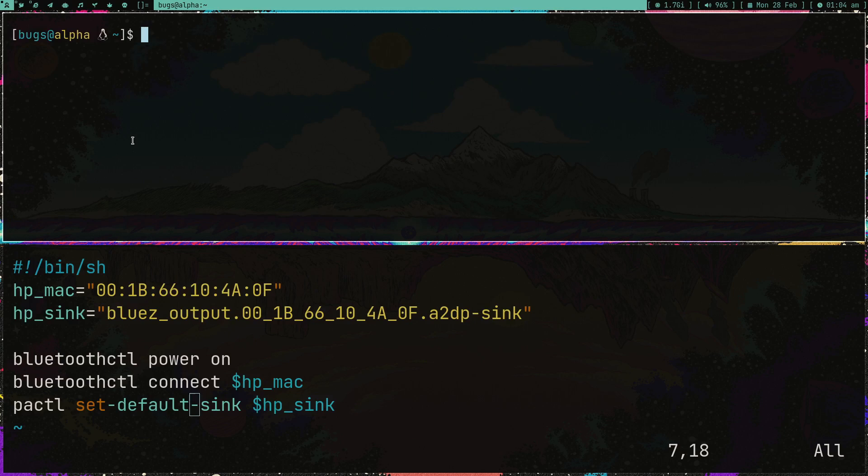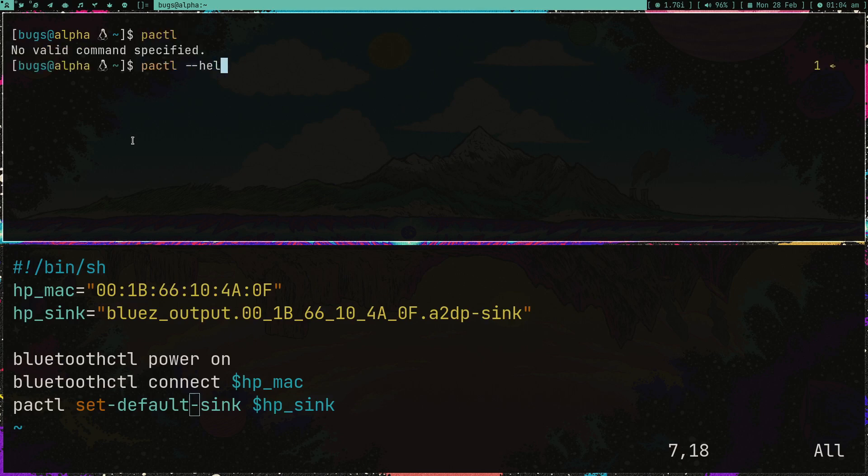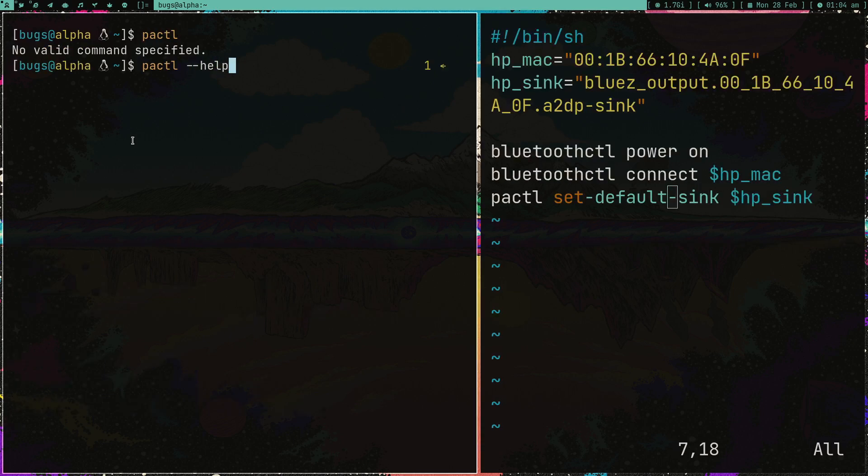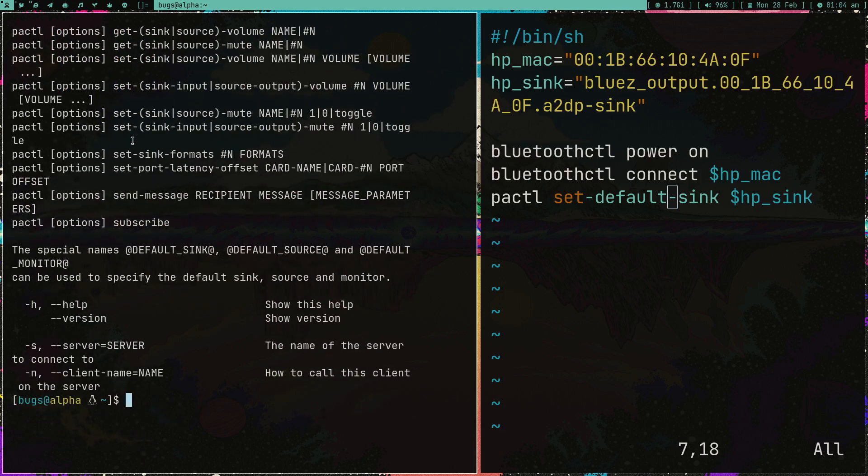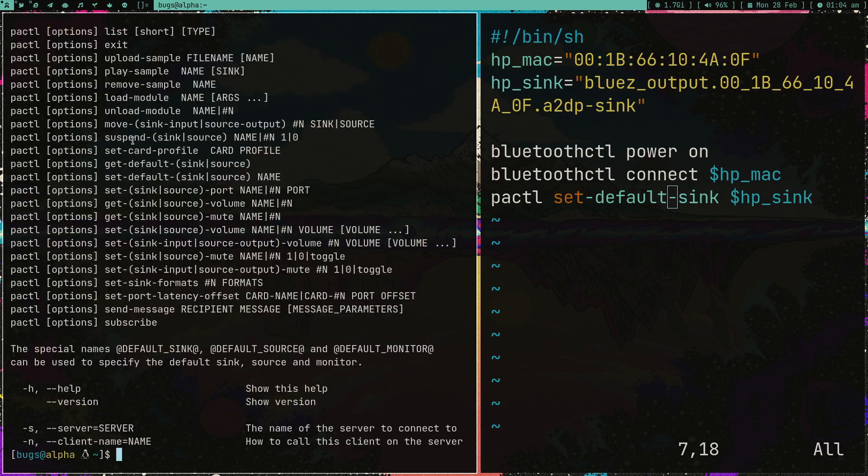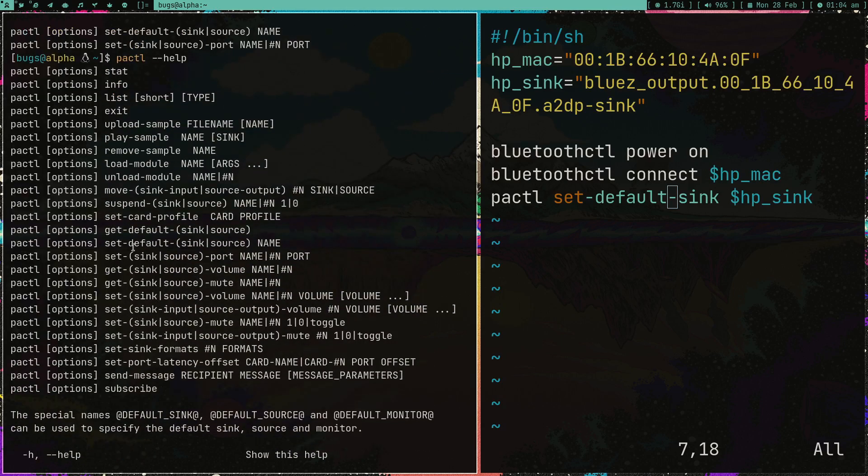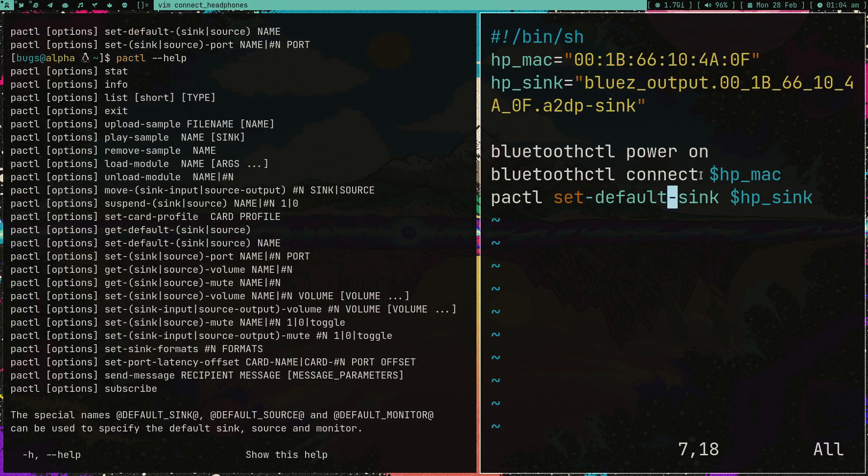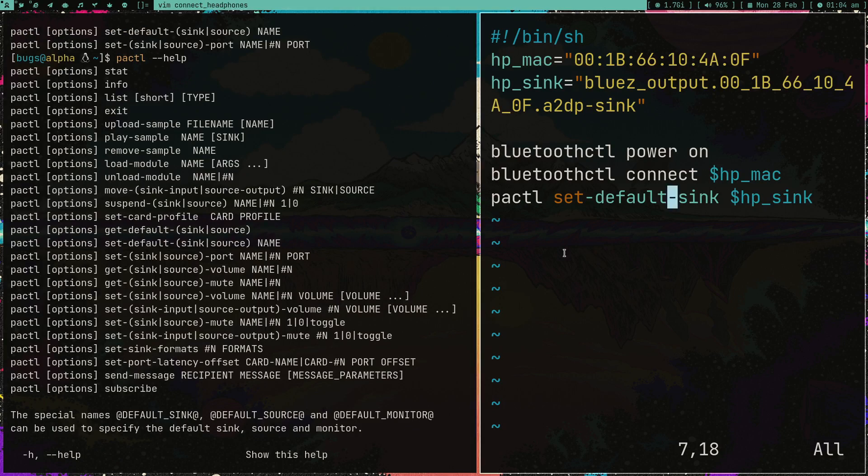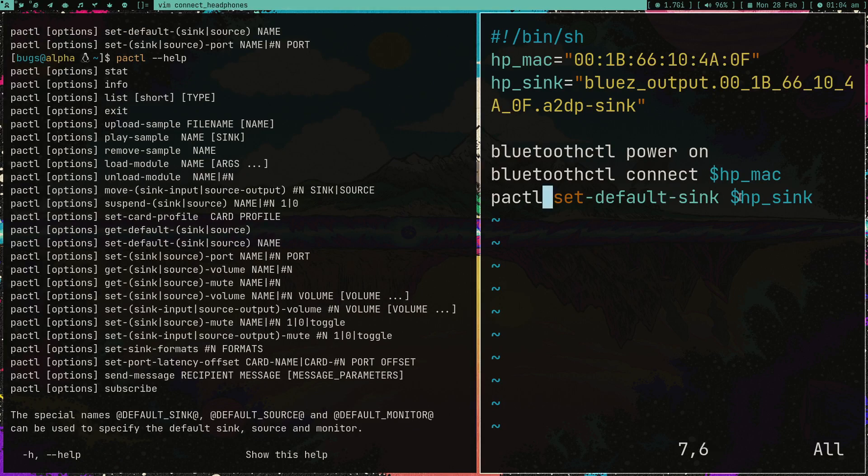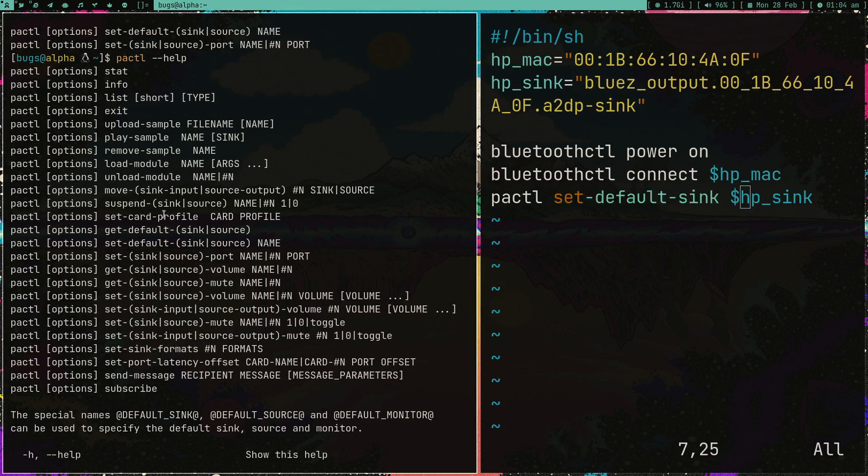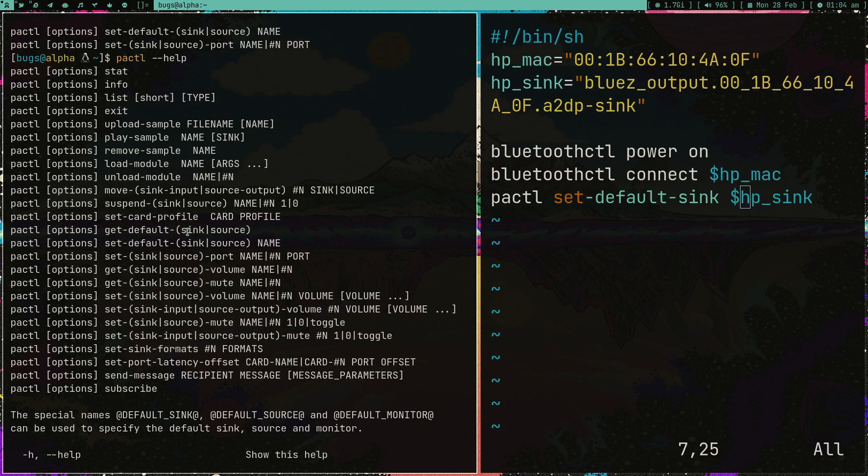Suppose you have multiple input audio devices connected with your computer and you just want to switch your input output devices. What you can do is use this tool pactl. Let me type help - as you can see it's giving a lot of options. One option is get info, set default sink.